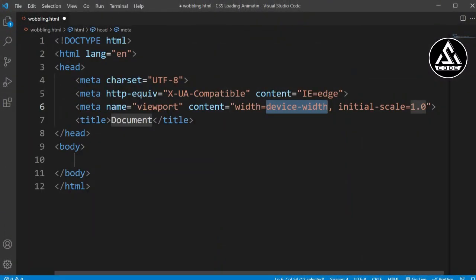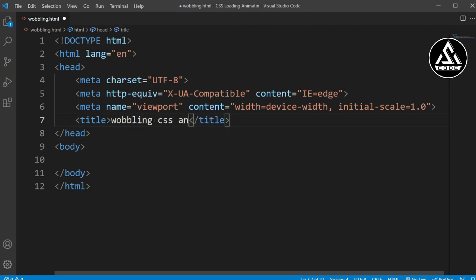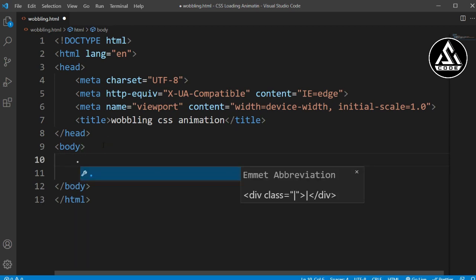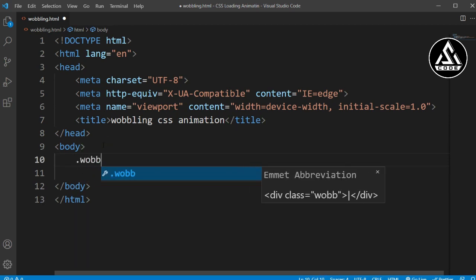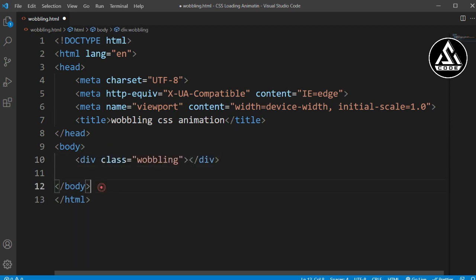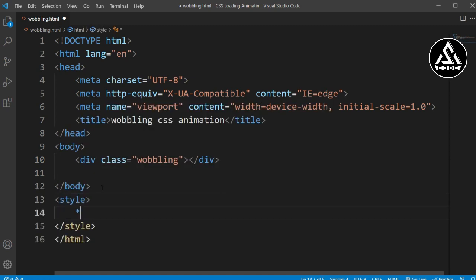Here I have this weblink.html file. In this file I will add a title that is 'weblink CSS animation'. Now go to the body section and we will add a class name that is 'weblink', then go to the style file.